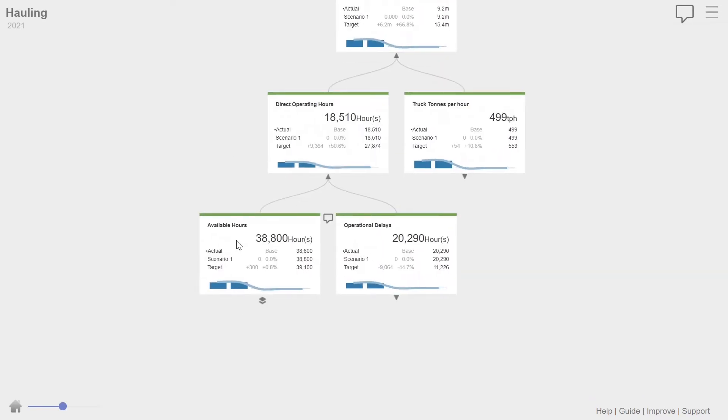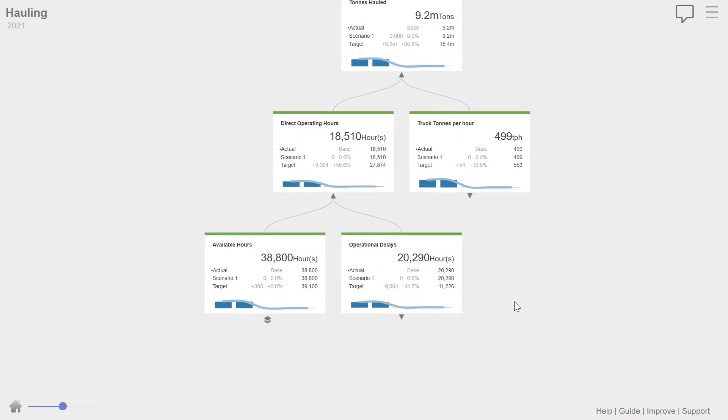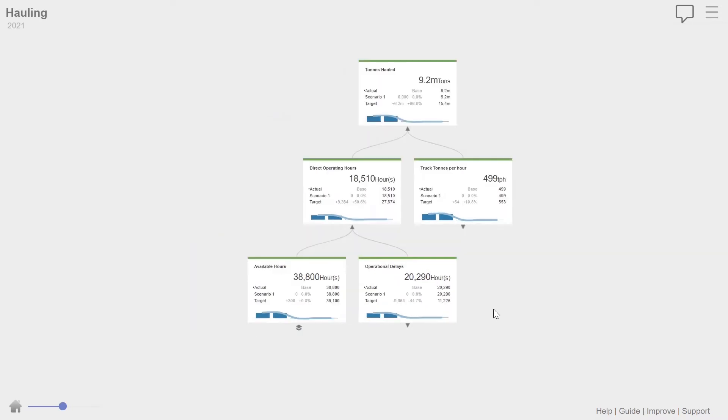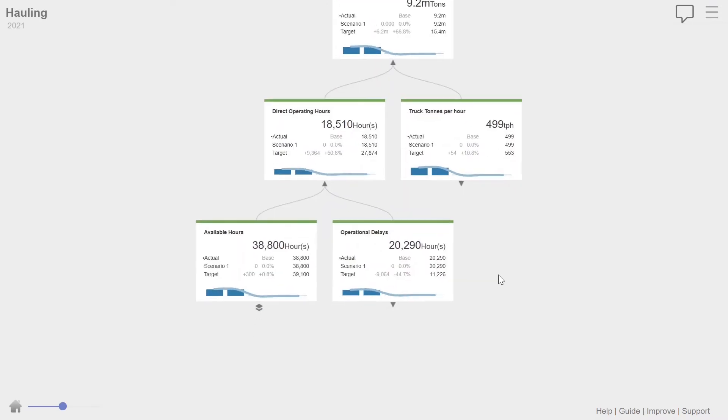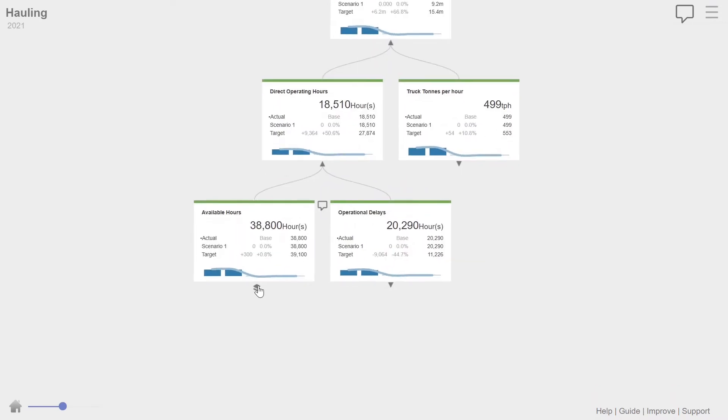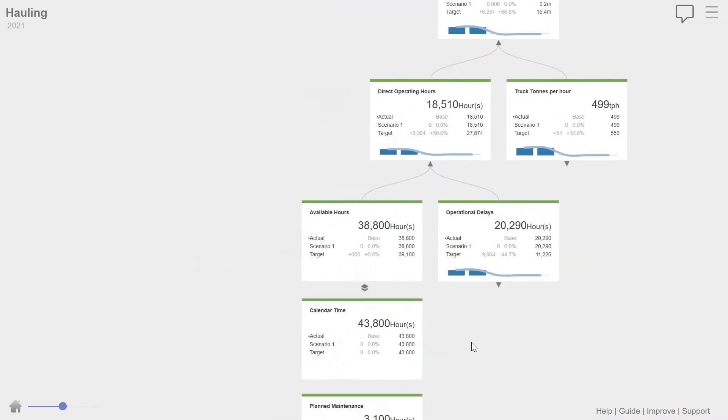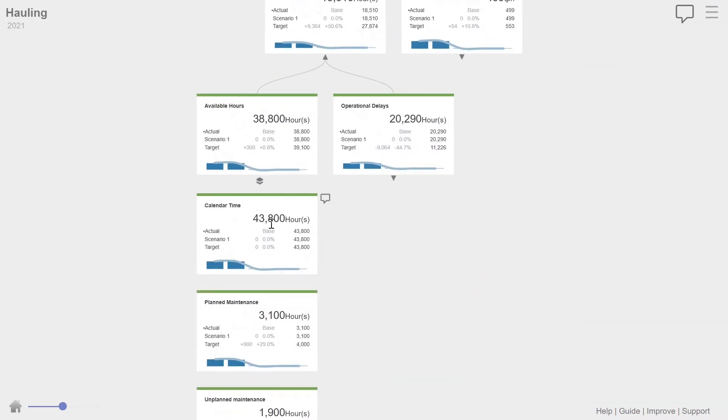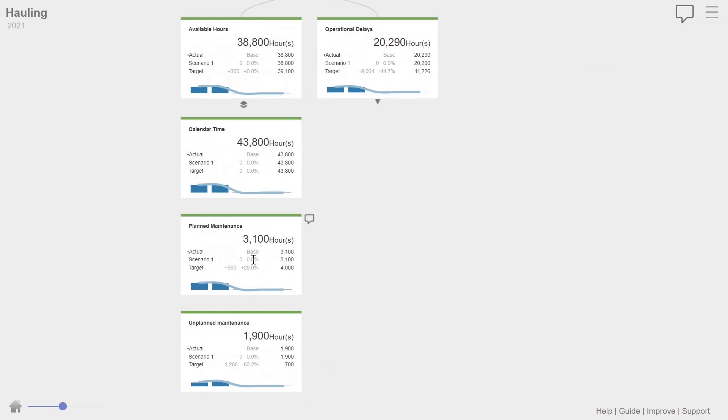So if we drill down into our direct operating hours, we can see it's available hours, operational delays. Now it's very important to get your time model right for an operation. You really need a standard time model. Available hours is calendar time minus planned maintenance minus unplanned maintenance. So there you can see the actual calendar time. That's 365 days for the year. Planned maintenance, 3,100 hours. Unplanned, 1,900 hours.